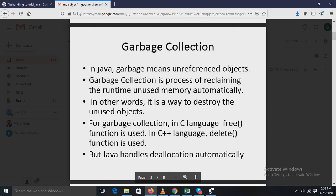Java handles memory deallocation automatically since objects are dynamically allocated using the new operator. In C, the free function and in C++ the delete operator are used, but Java takes a very different approach and handles deallocation for us automatically. When no references to an object exist, that object is assumed to be no longer needed and the memory it occupies can be reclaimed.